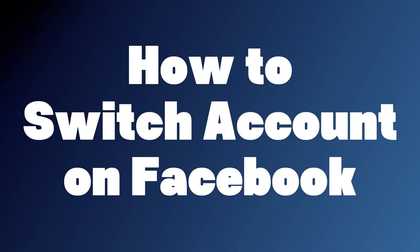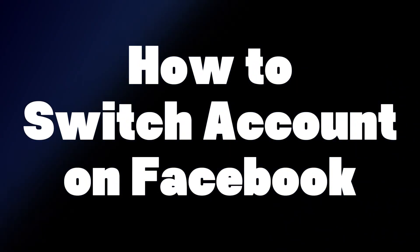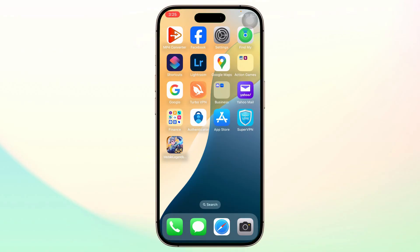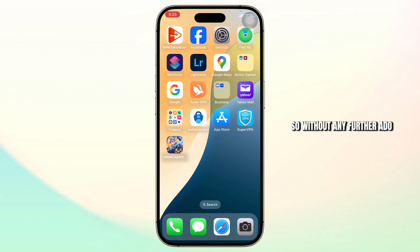How to switch account on Facebook. Hello guys, this is Atticus and welcome back to another tutorial video. In today's video, I'll teach you guys how you can switch account on Facebook. So without any further ado, let's dive right into it.